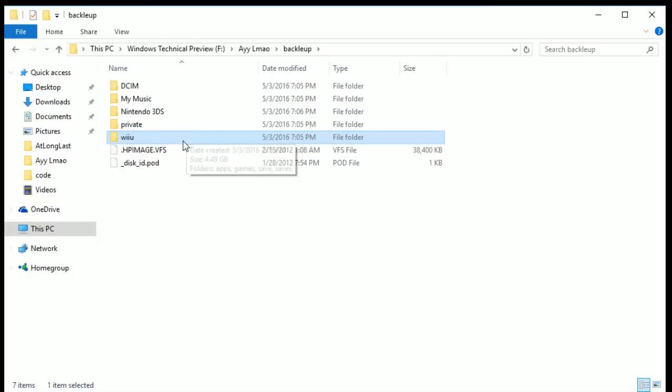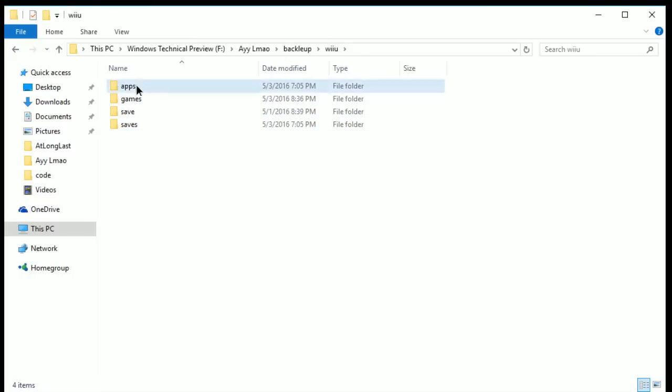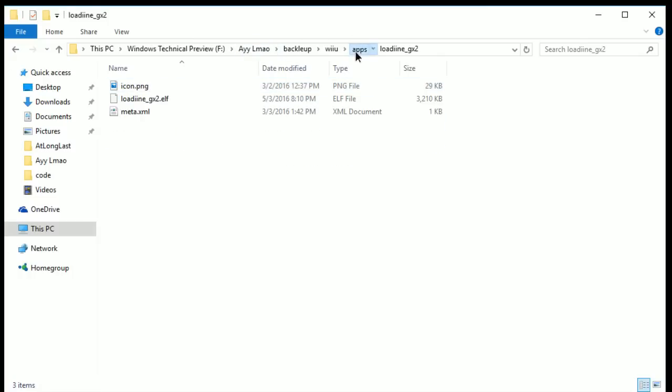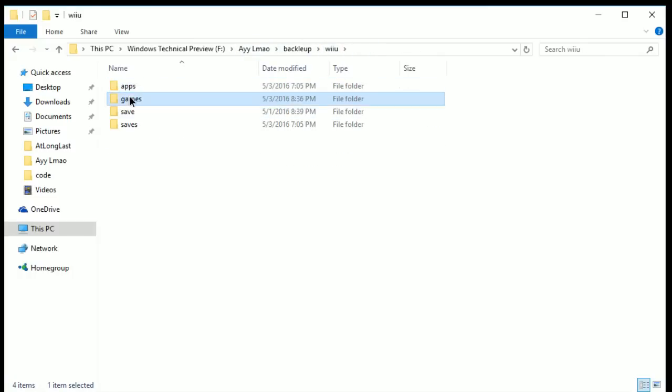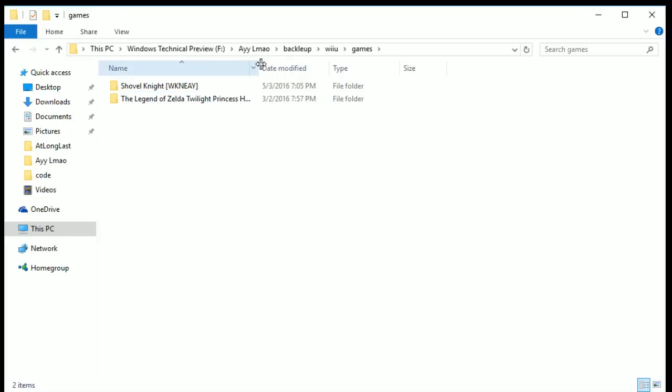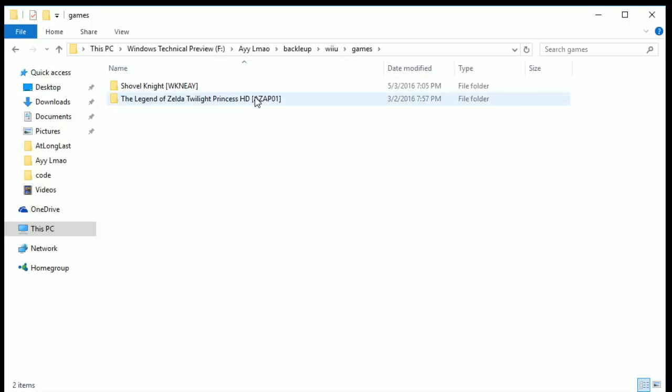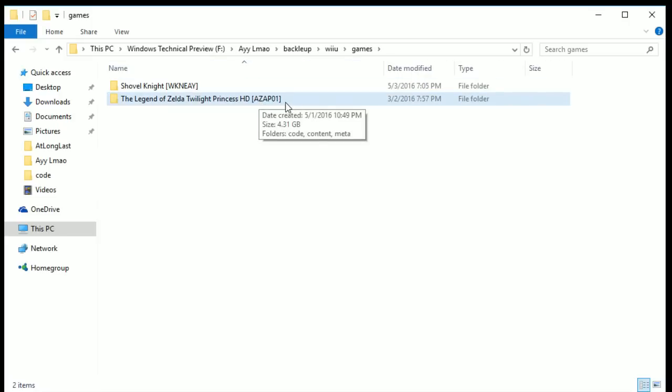If you download Loadiine right now you can just, it will already have it formatted where you can just drag it to your SD card and it works. So like for example I have local GX2 in here and if you go to games you need to format your games like this. Basically you need to format them with the code it has like AZAP1 and at least some experience that doesn't work without it.